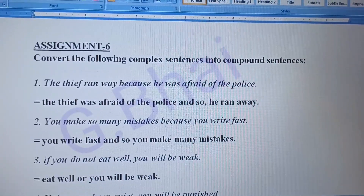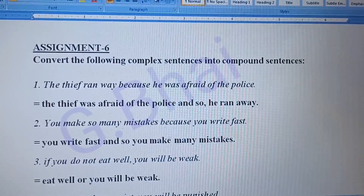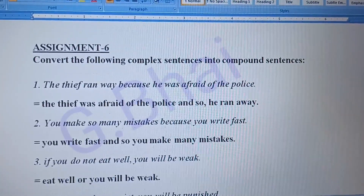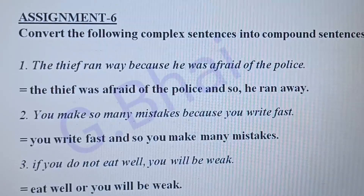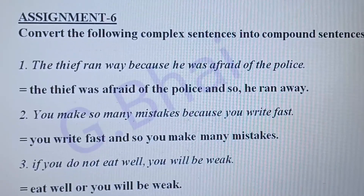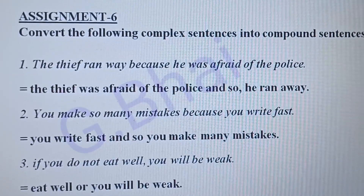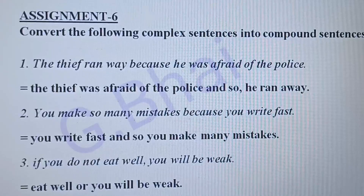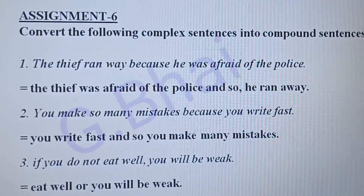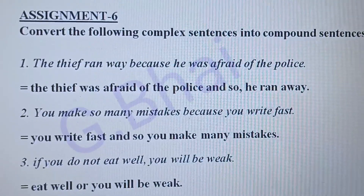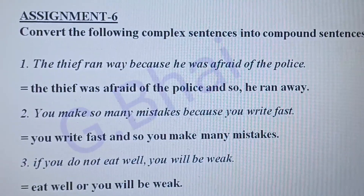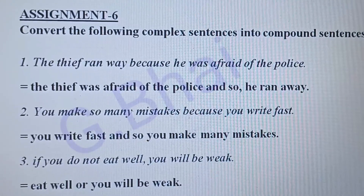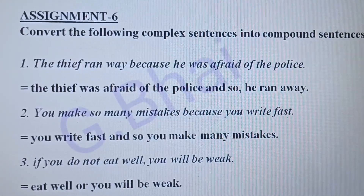Next is assignment six — convert the following complex sentences into compound sentences. Number two: 'You make so many mistakes because you write fast.' The answer will be: 'You write fast and so you make many mistakes.'